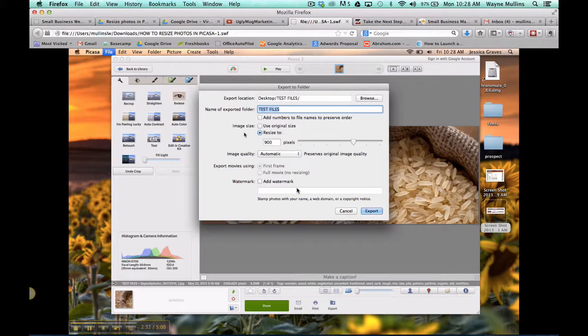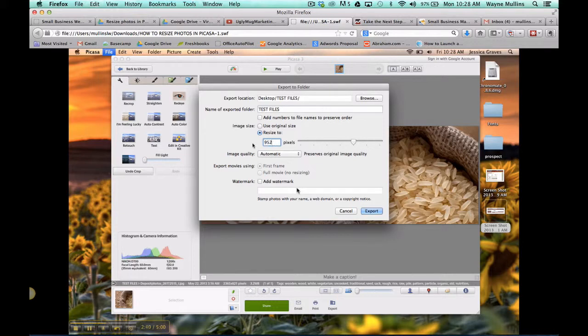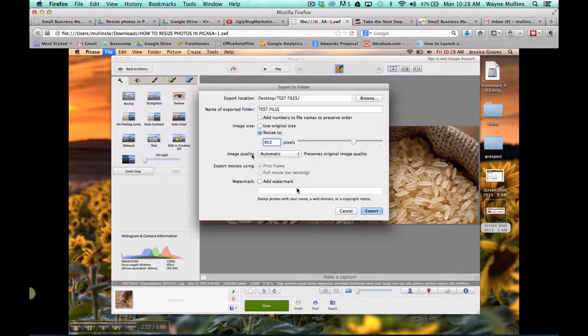Now where it says Image Size, we're going to resize the photo. In this box, I'm going to put 952. That is just going to make the width 952 pixels. I only have to do the width, because once the width is done, the height will automatically resize according to the ratio we inserted previously.